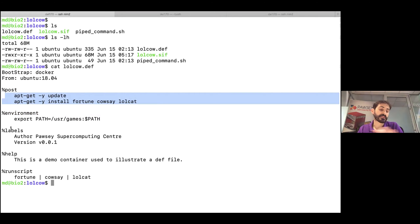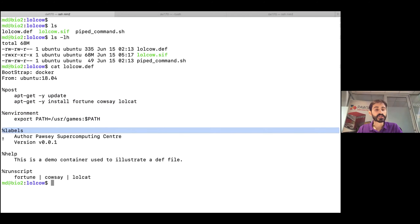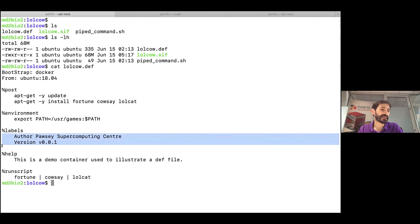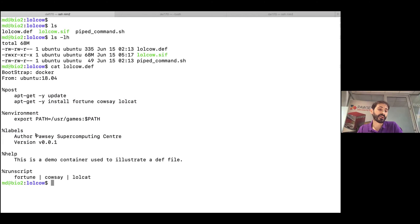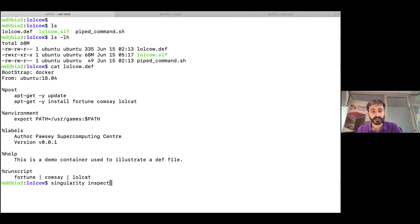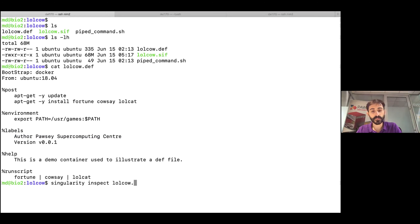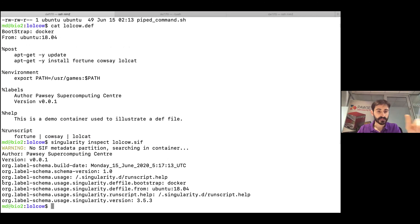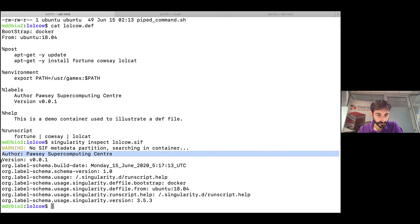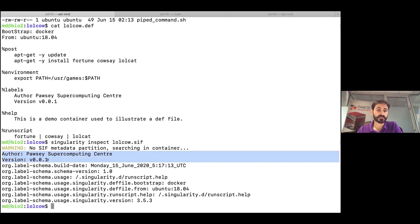In this specific file we also have a '%labels' section, which is a place to add metadata to your image — useful for other people using it to know the author, version, or any key-value information. You can retrieve this information from the final image using the command 'singularity inspect' followed by the image filename, which returns the strings defined under the labels section.